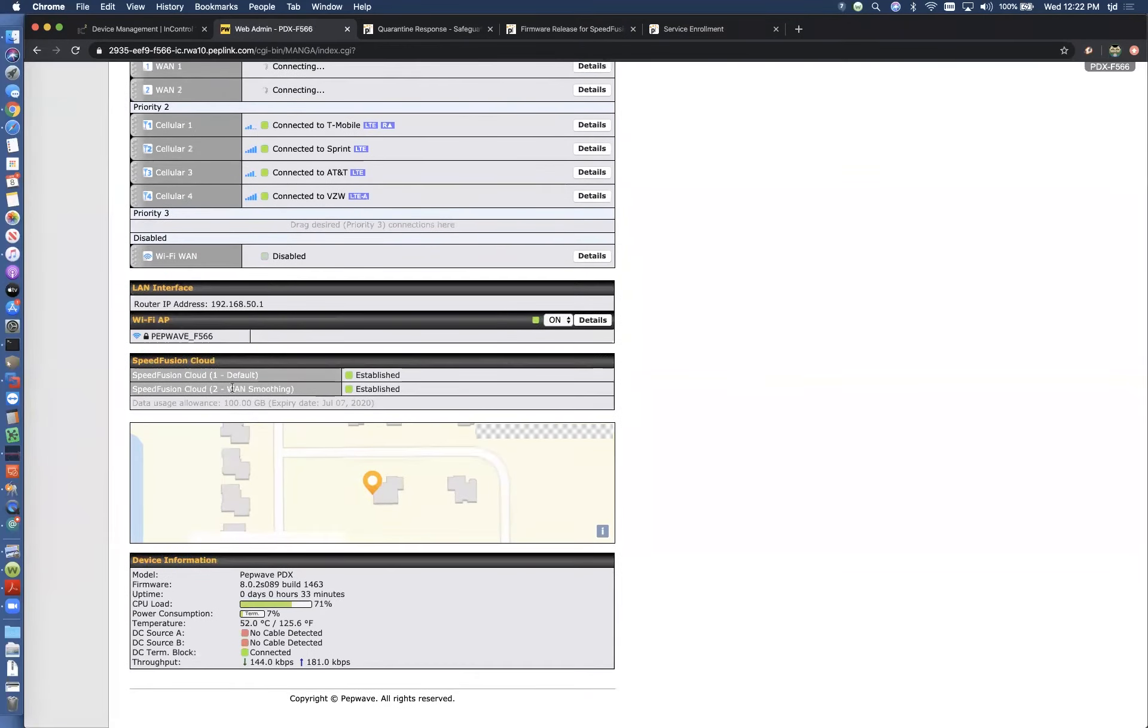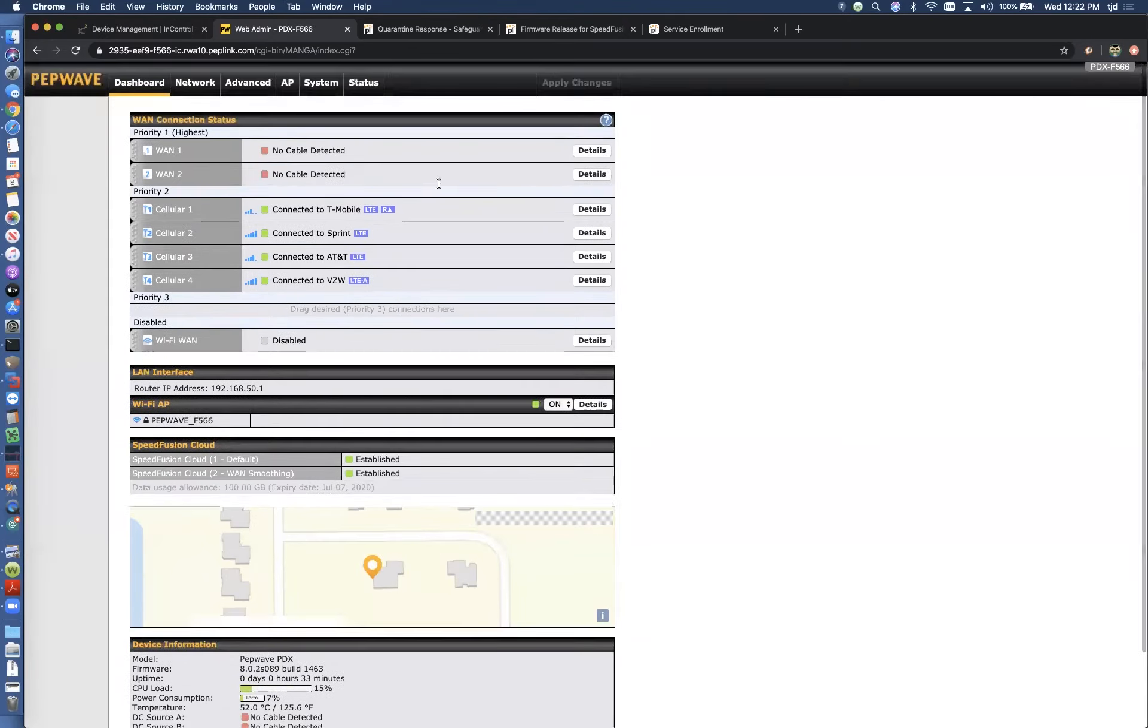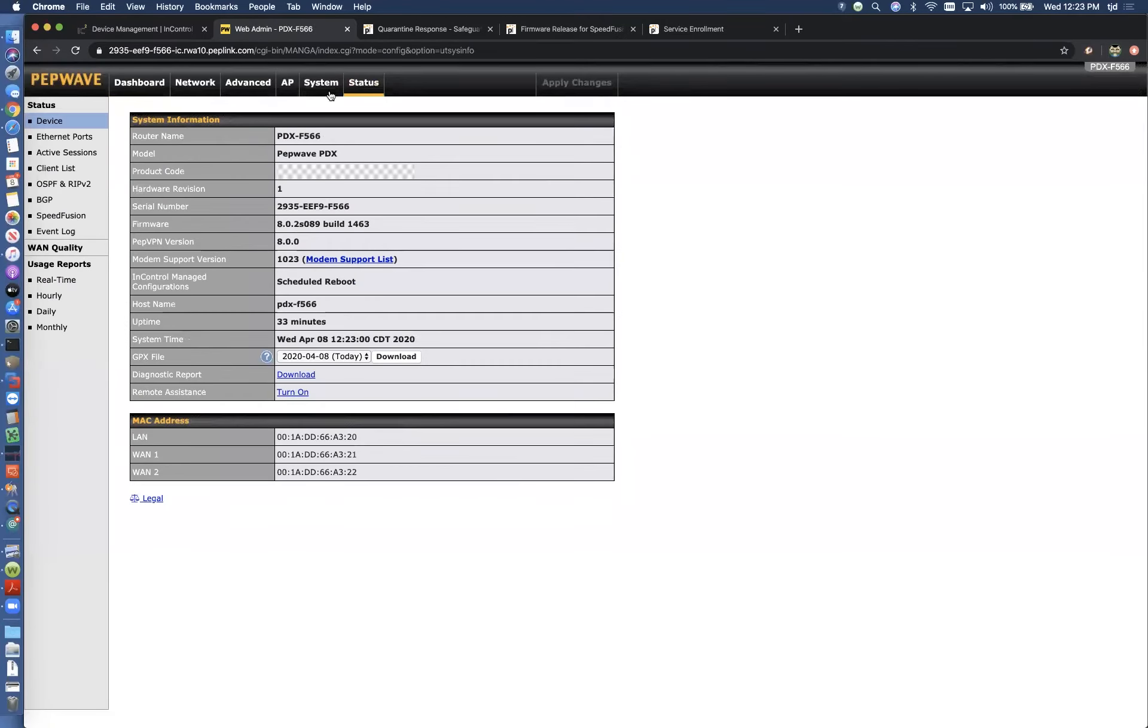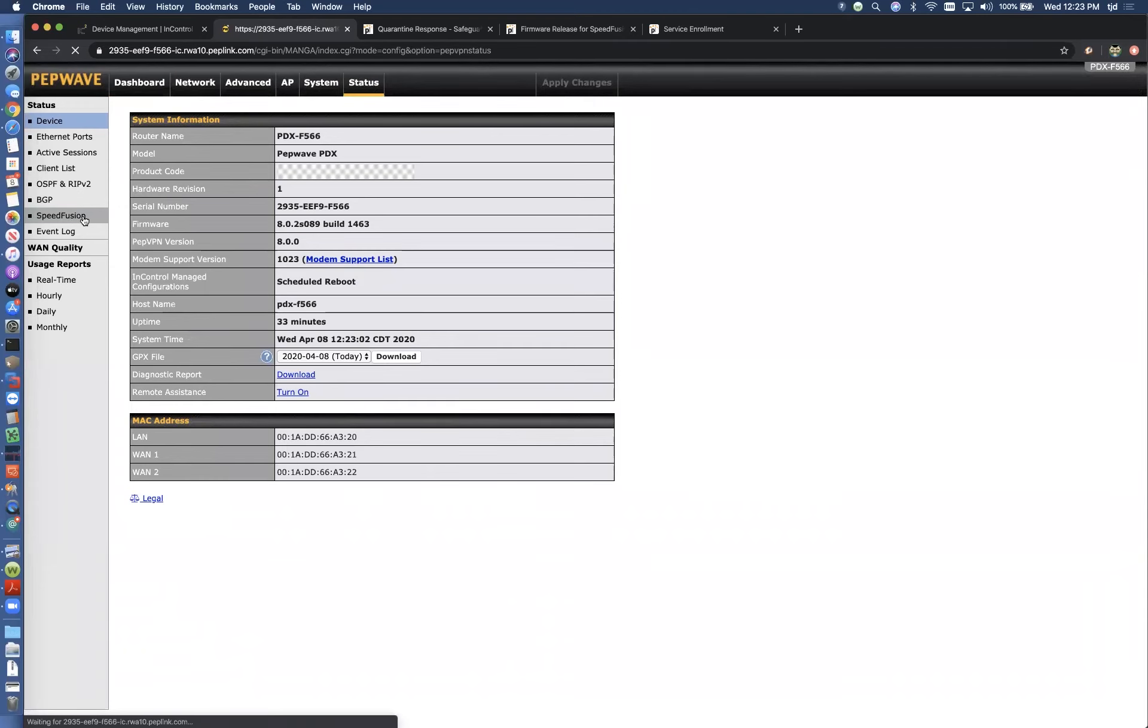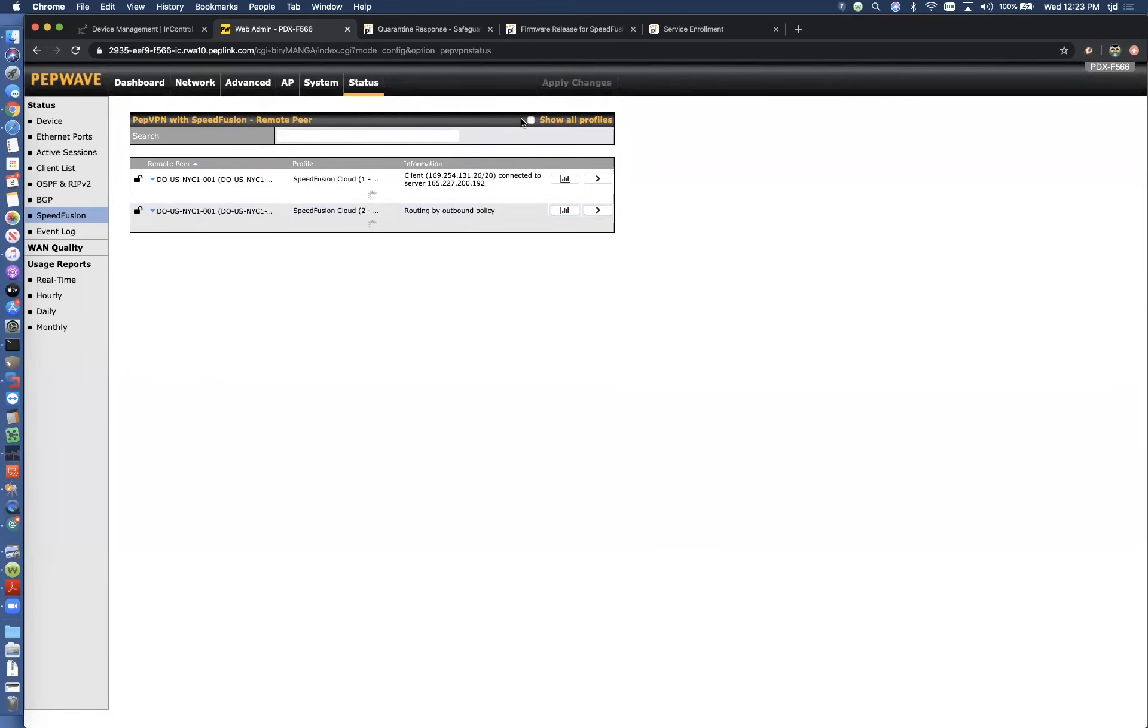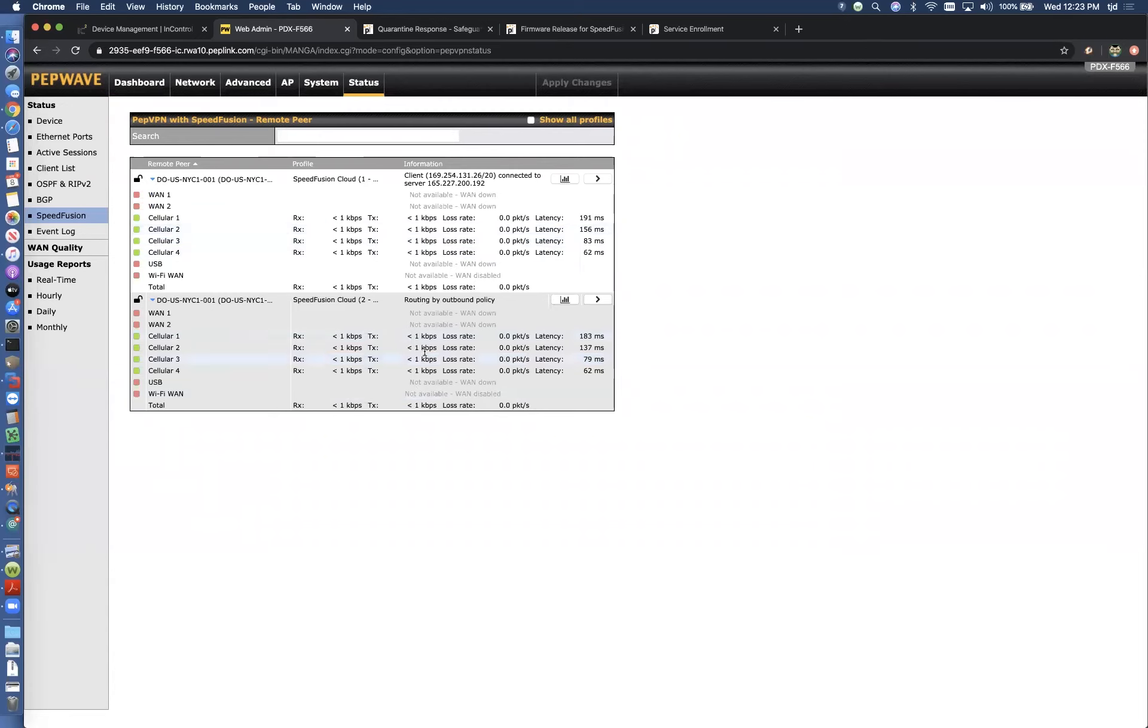So now we can see we've got both tunnels up. Everything looks happy. We've got green lights everywhere. I'm going to come back to the SpeedFusion status page and we'll look at SpeedFusion.